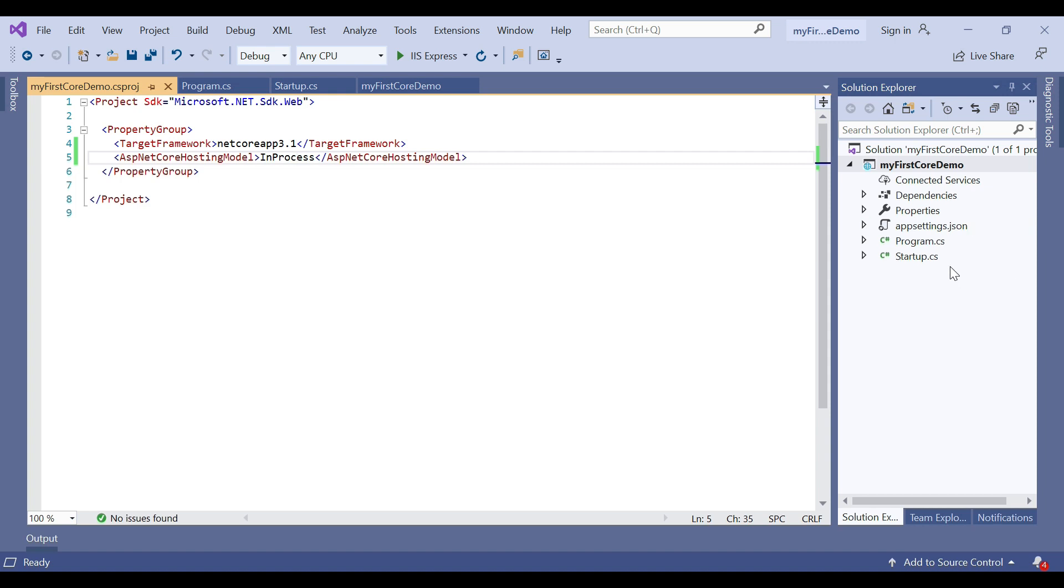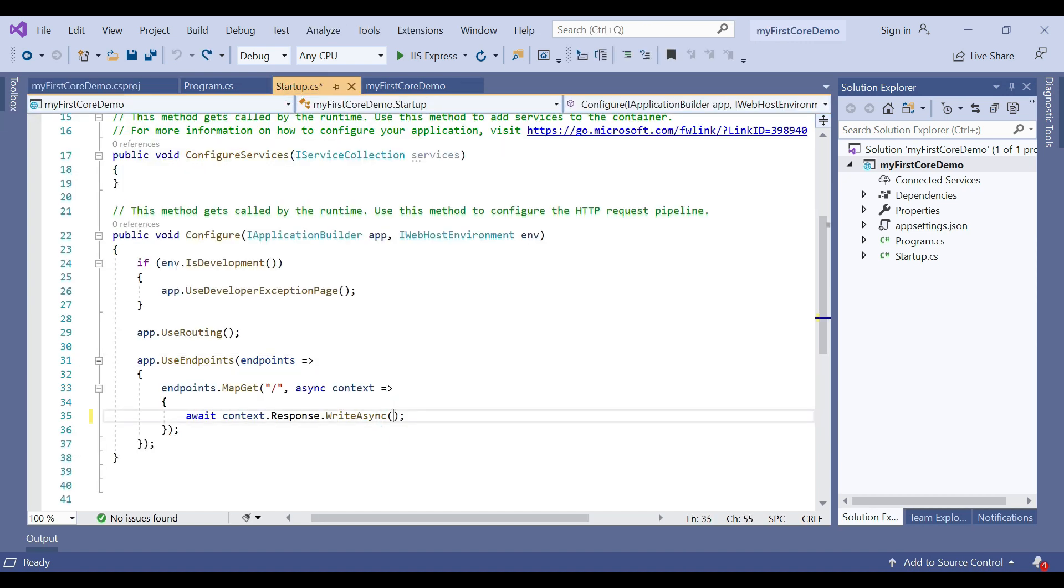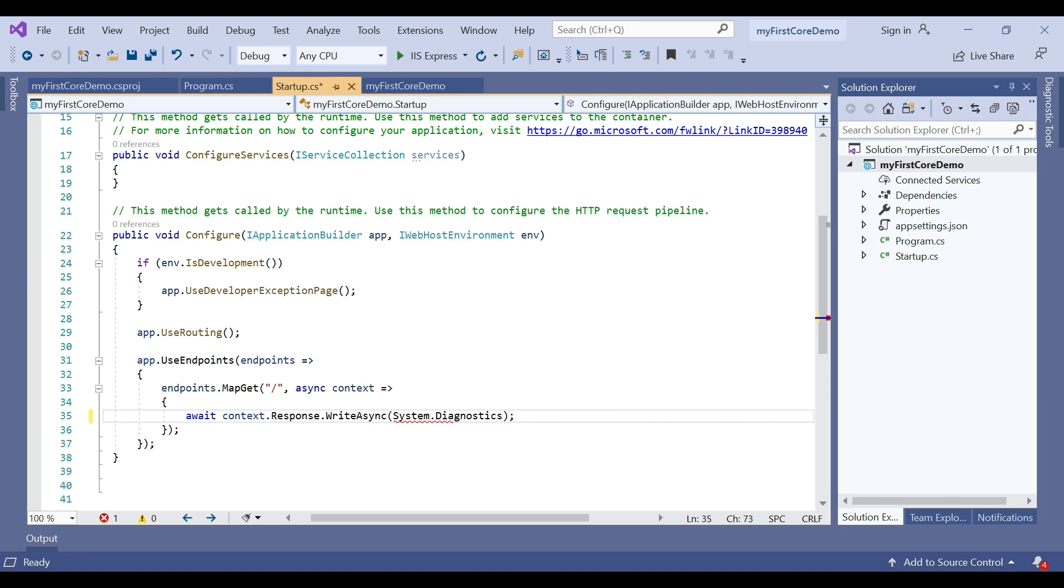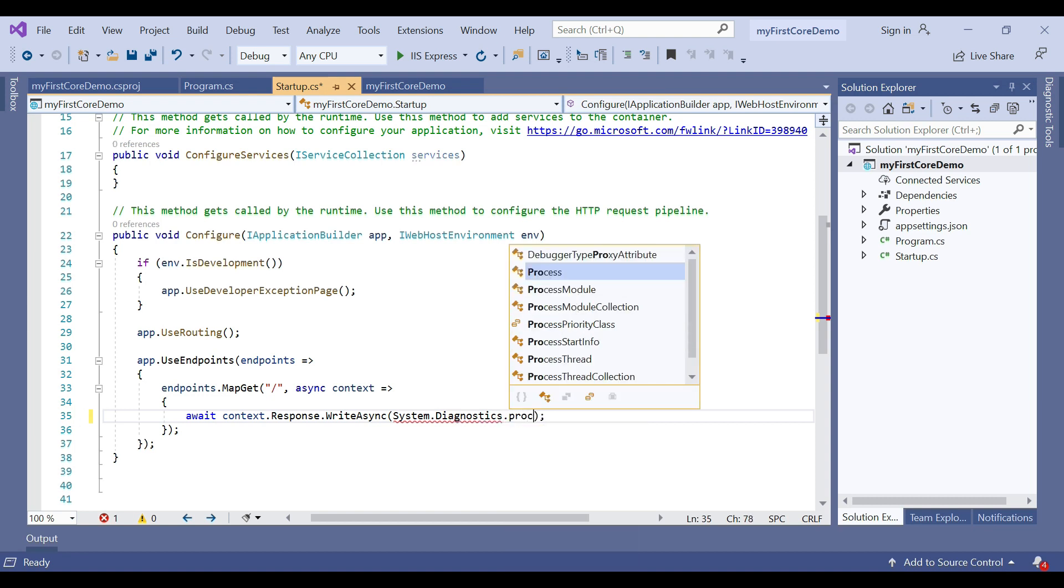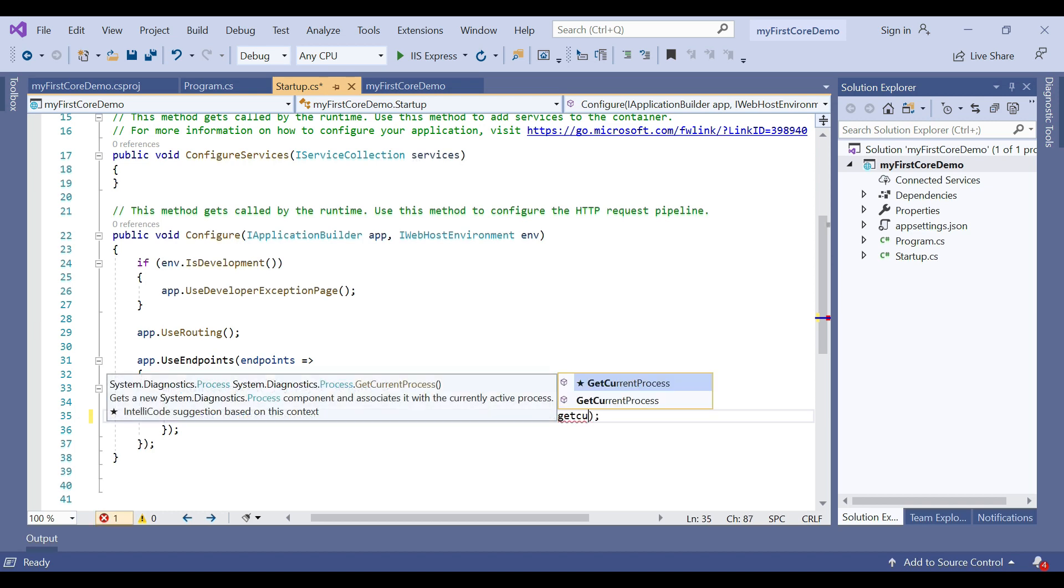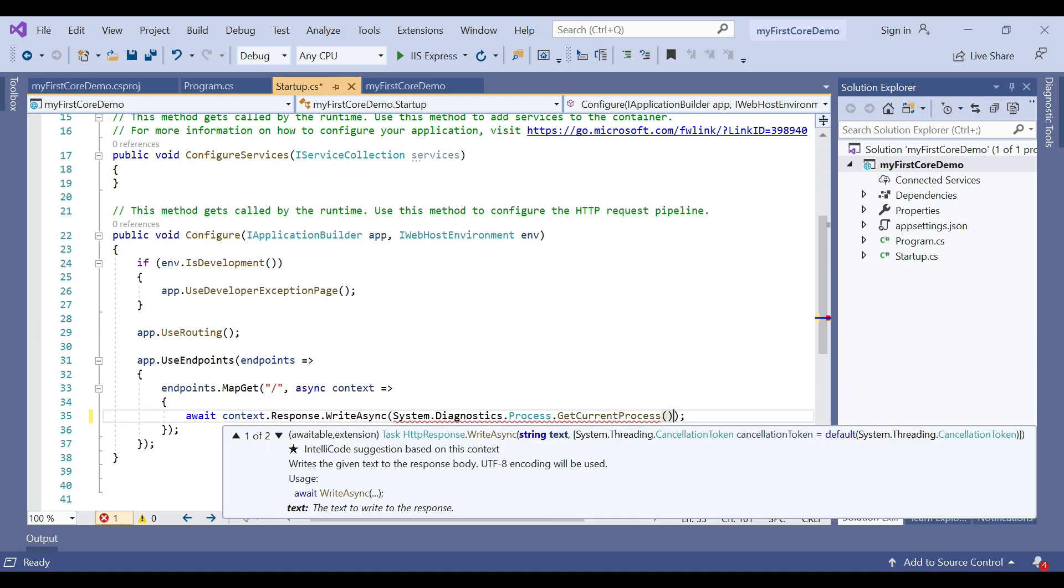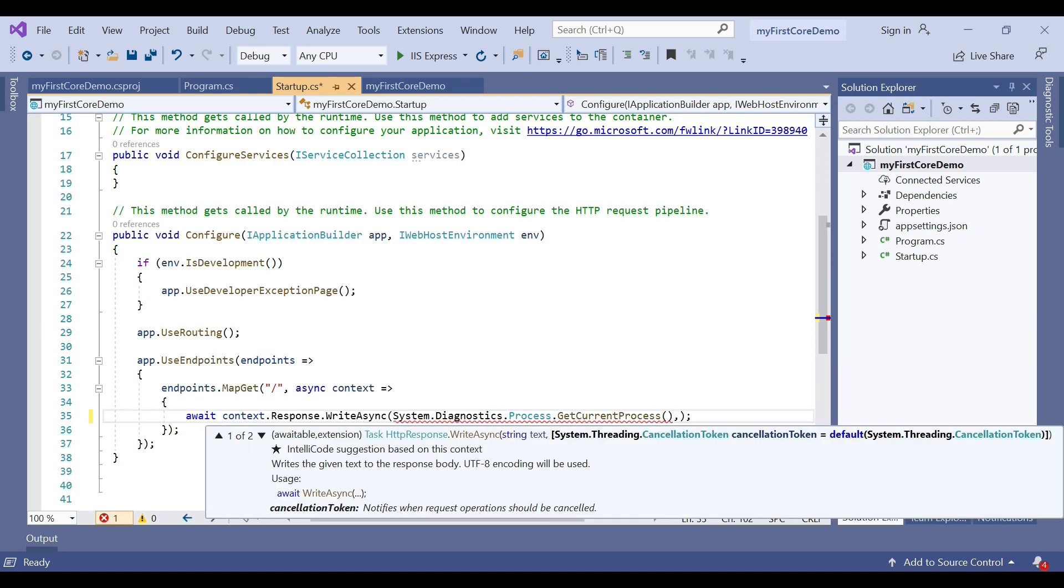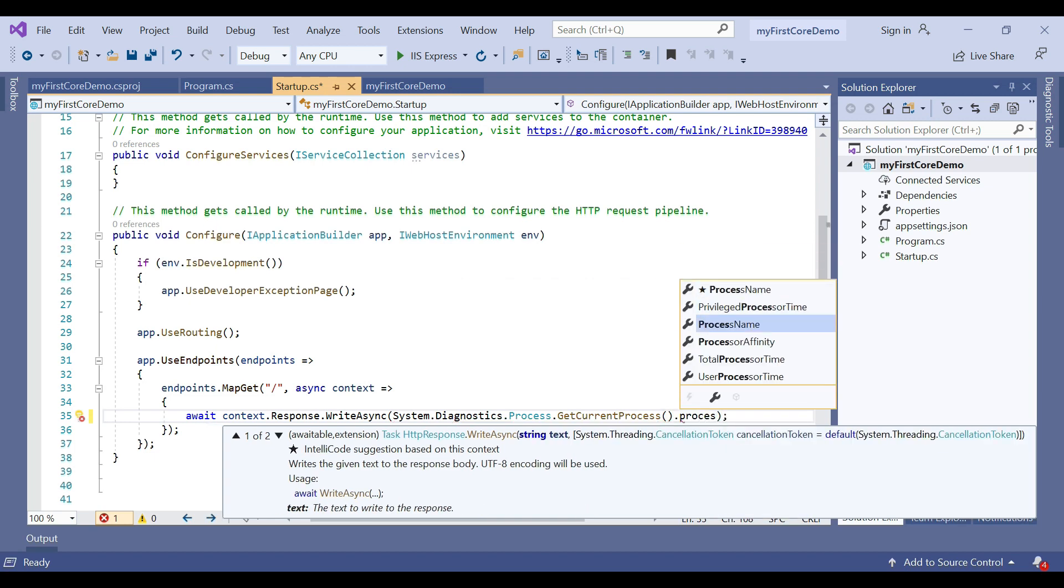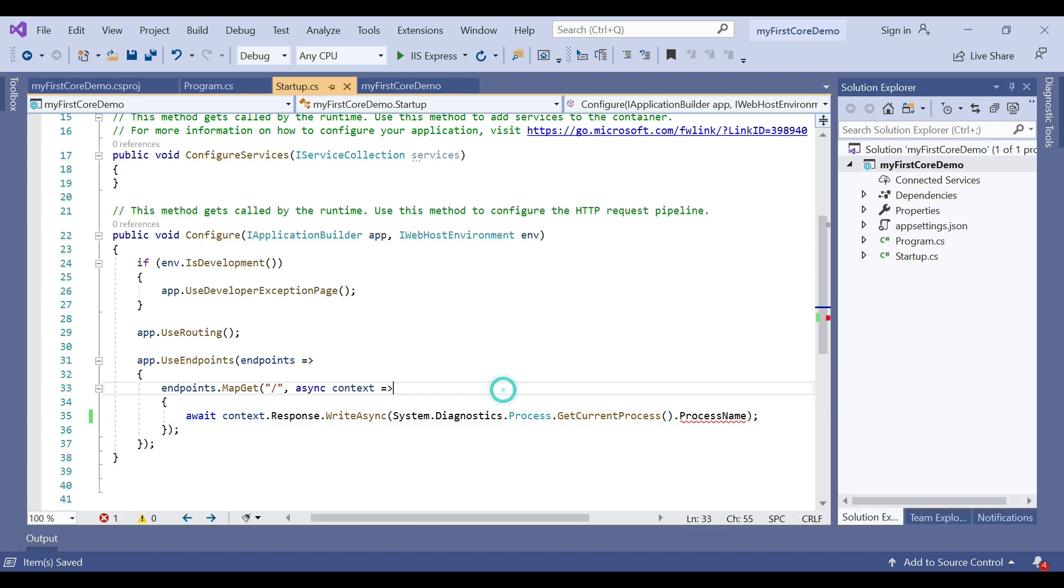Let's see which processes are used. To check that, navigate to startup.cs. Just add System.Diagnostics.Process.GetCurrentProcess().ProcessName.